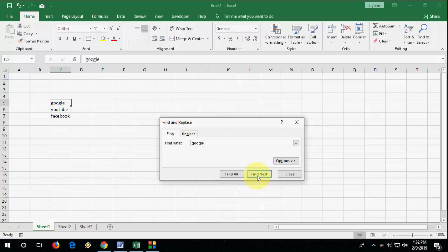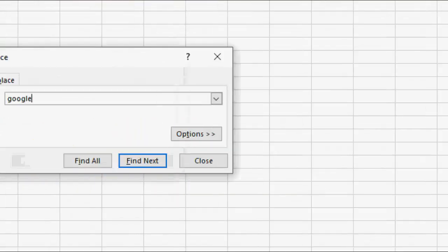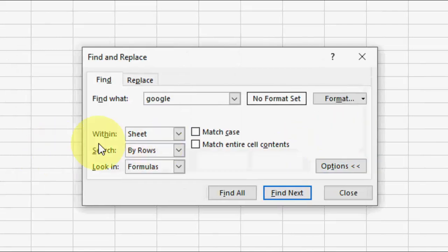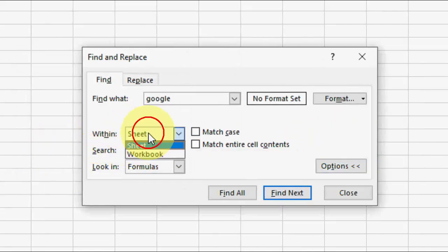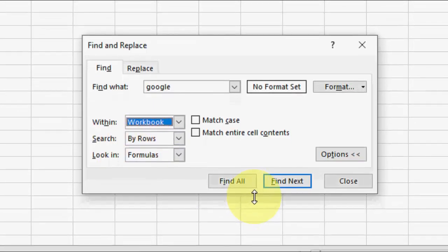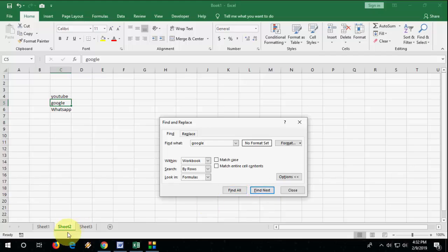So how to apply this to all workbooks? For this guys, I click on options here and then here in the within box, select the workbook and then click on find next.